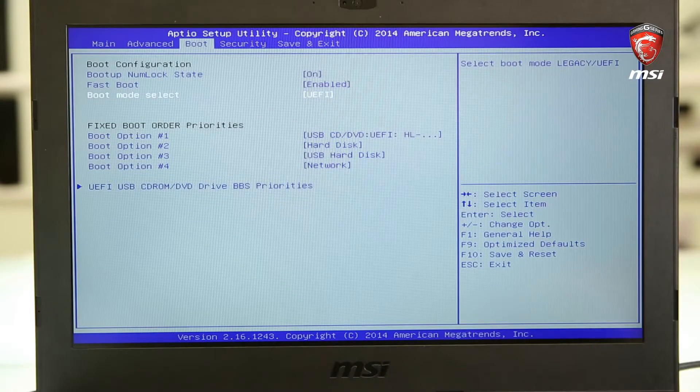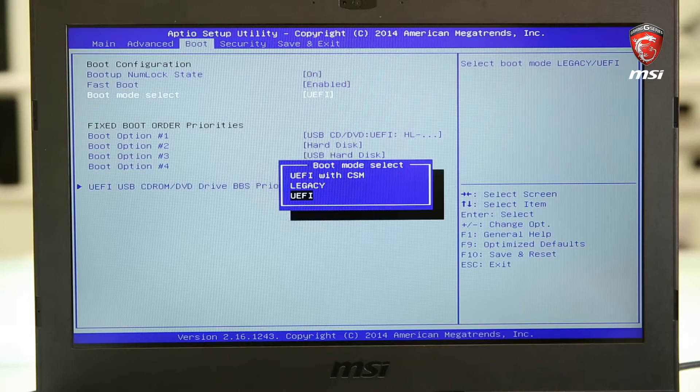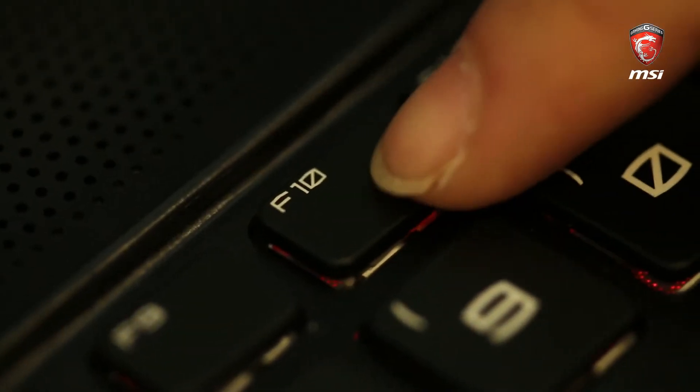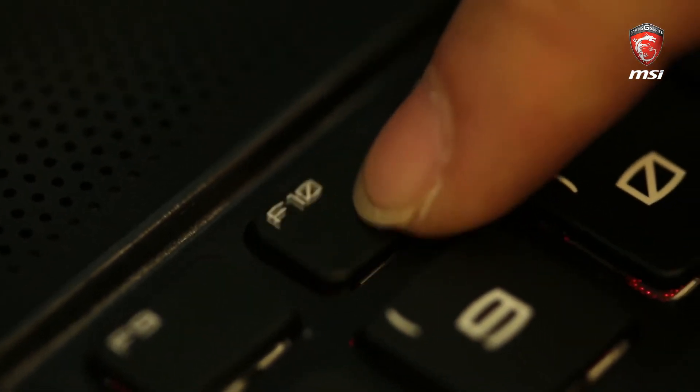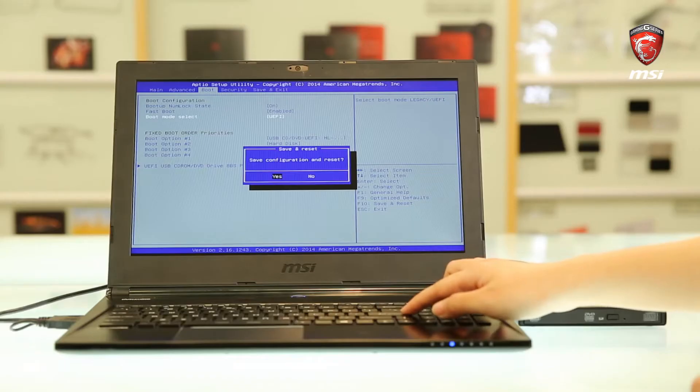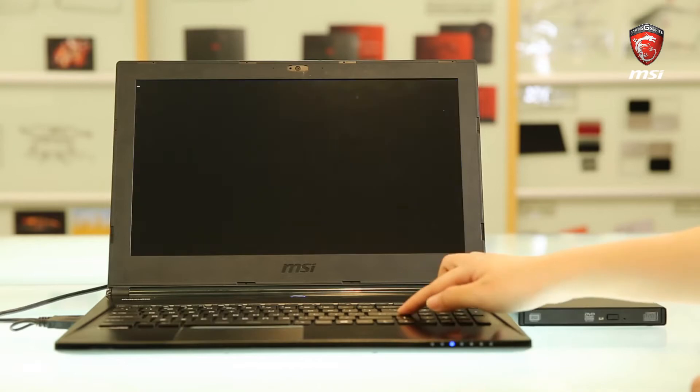In the boot tab, set the boot mode to UEFI mode. Then press F10 to save and exit the BIOS menu.